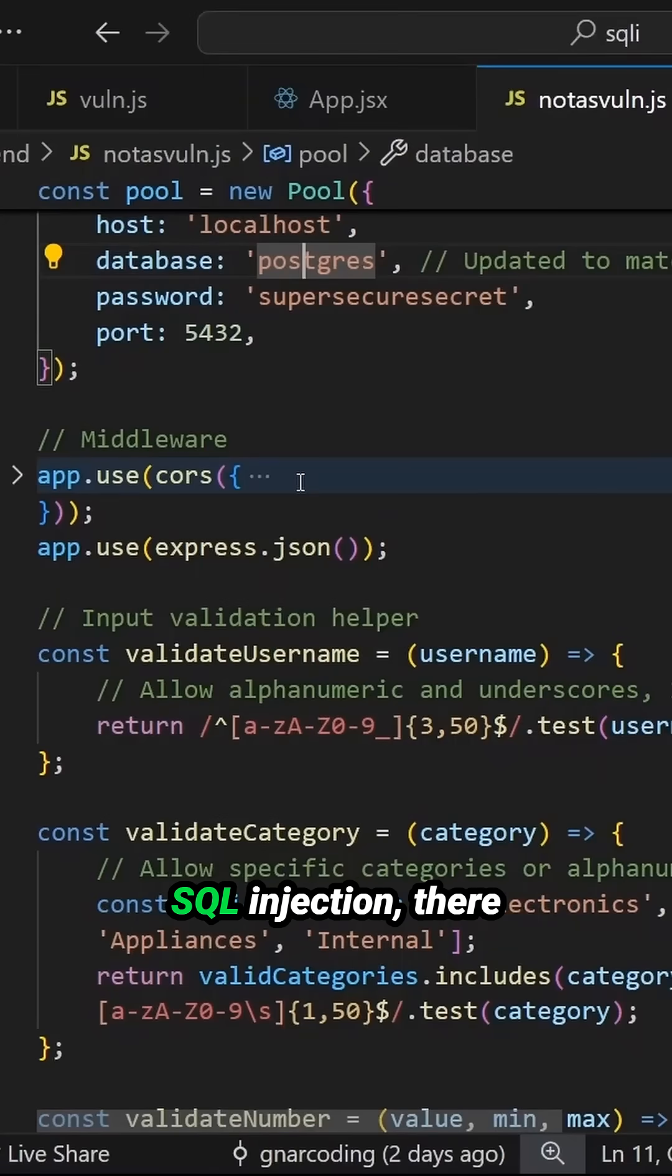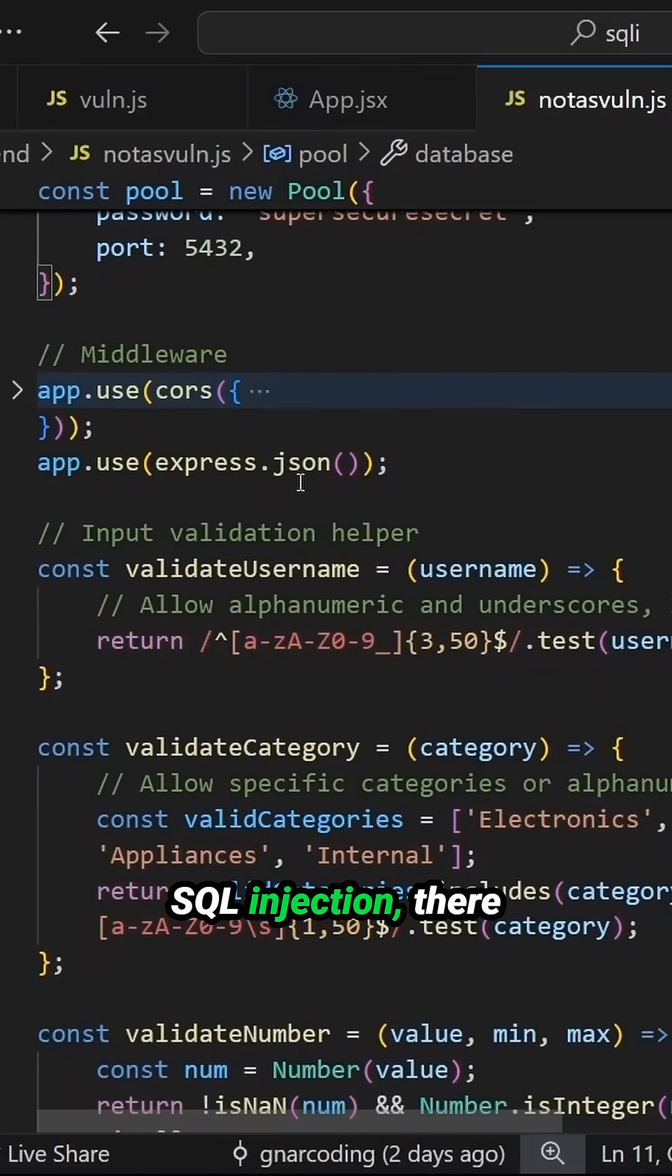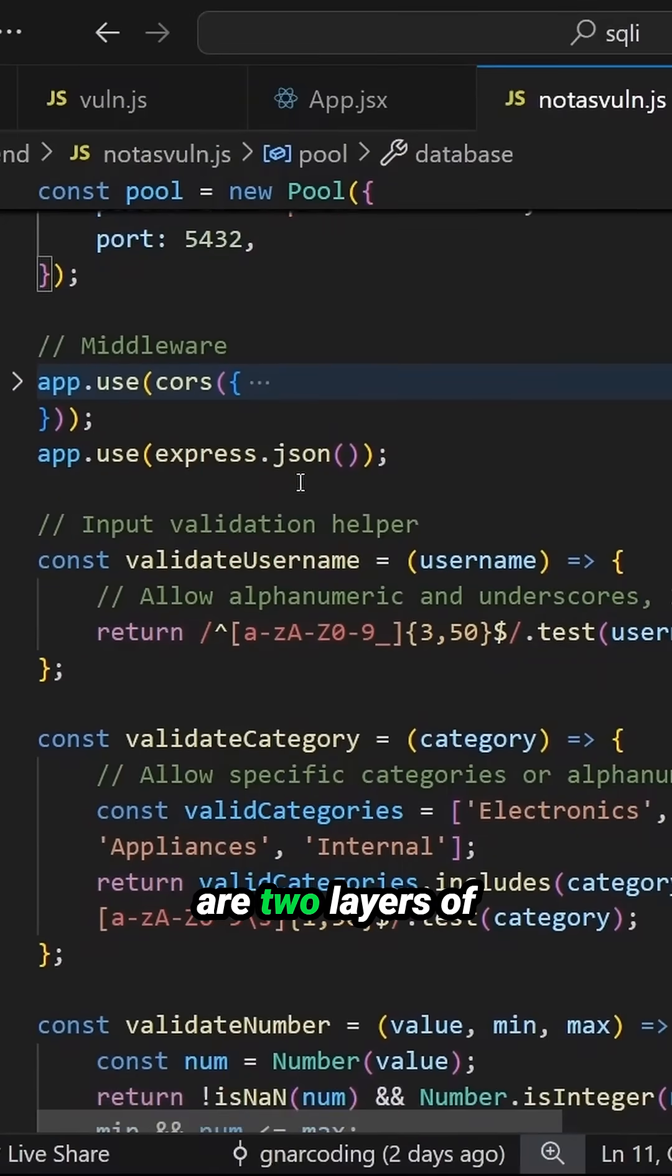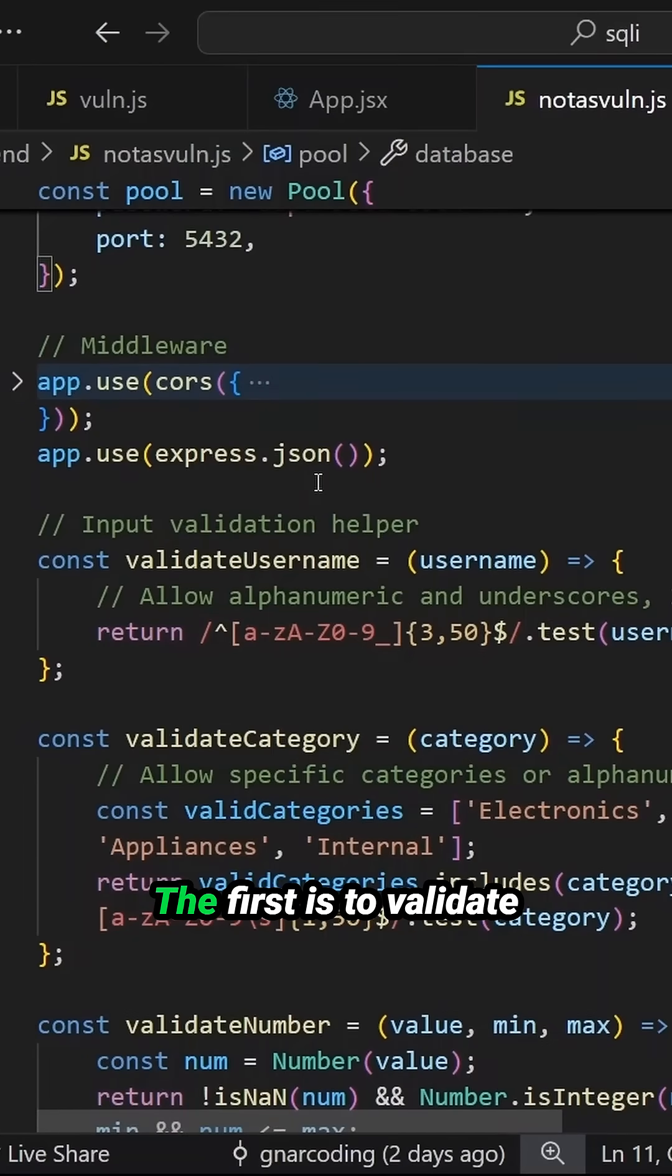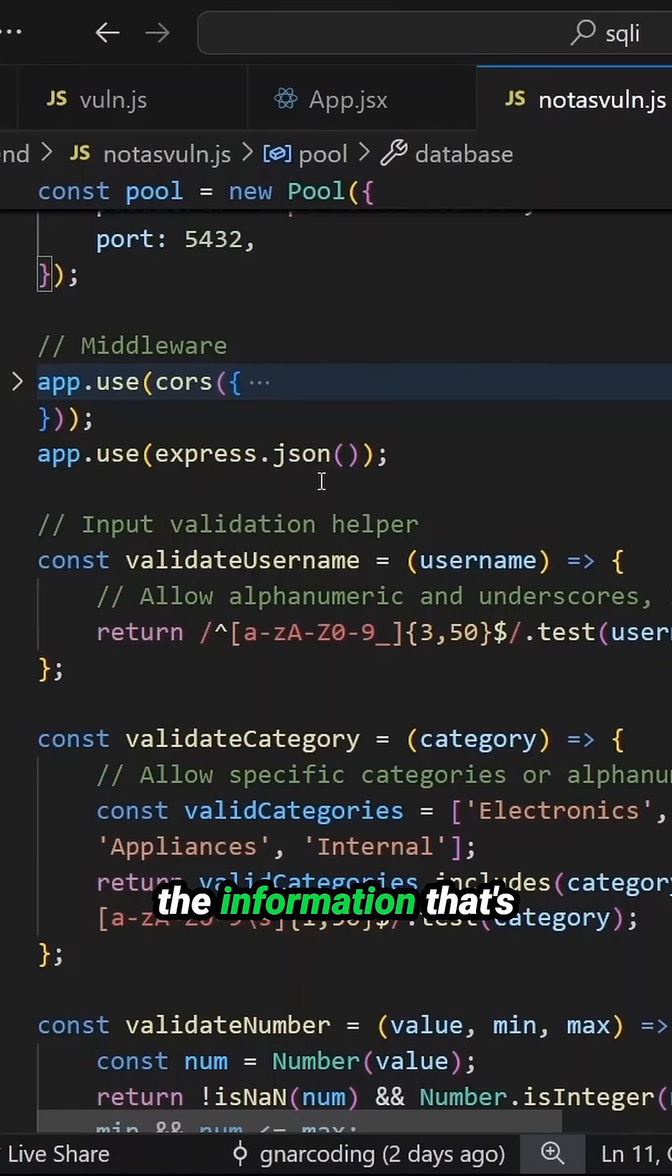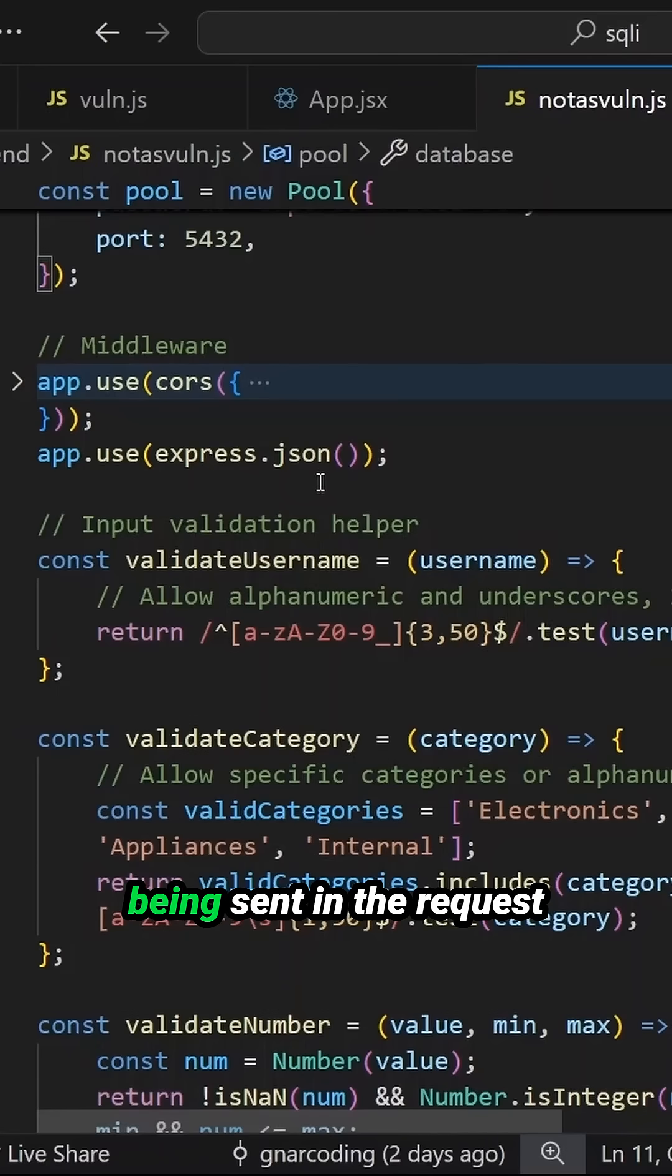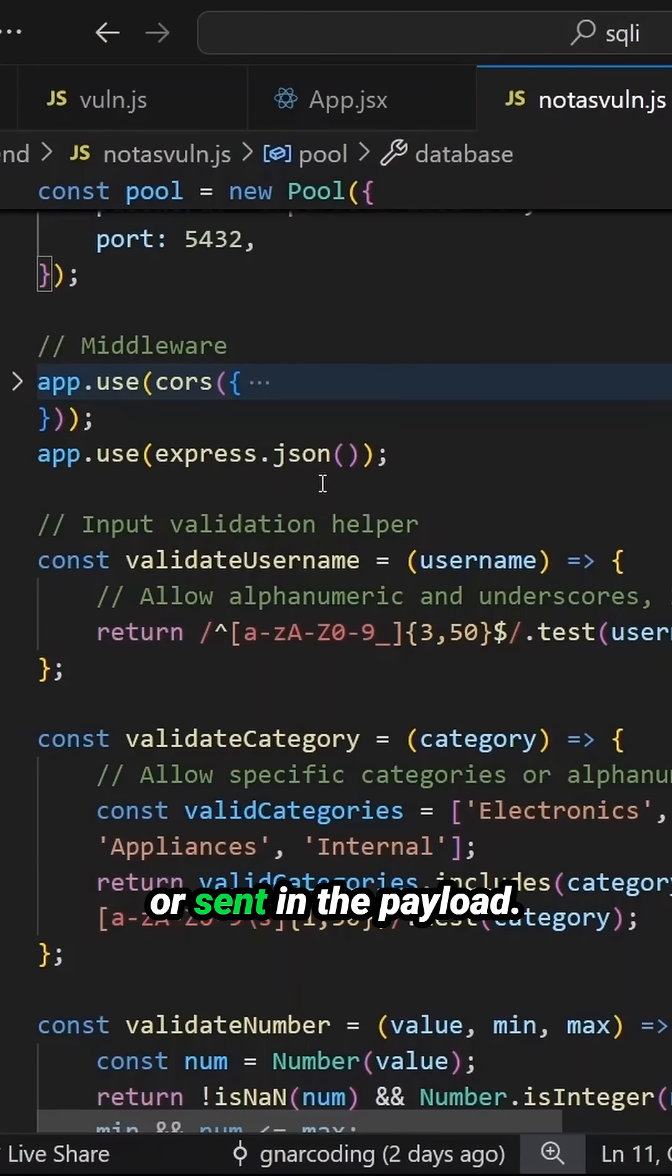For avoiding this SQL injection, there are two layers of protection that we're going to be applying. The first is to validate the information that's being sent in the request or sent in the payload.